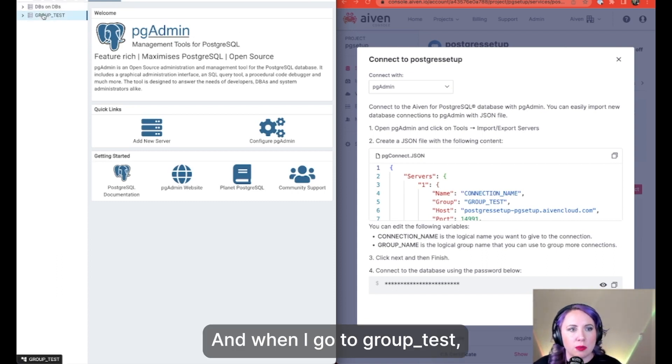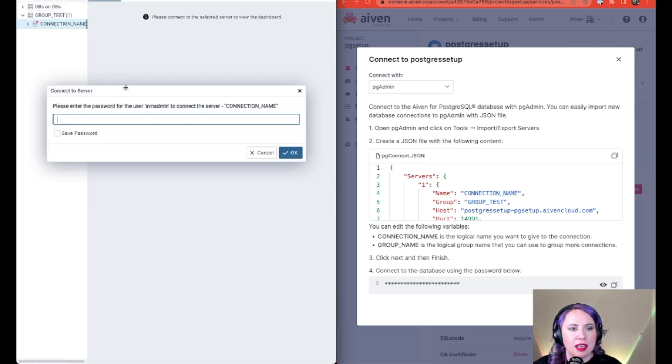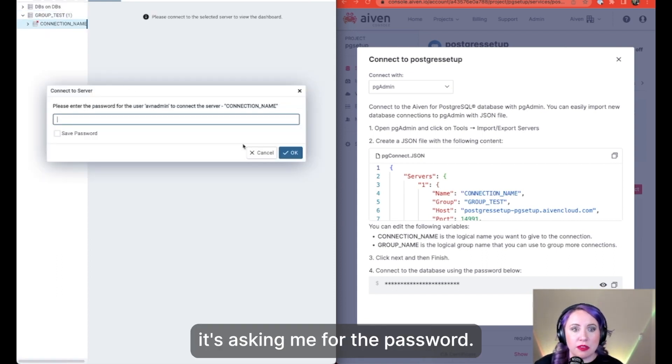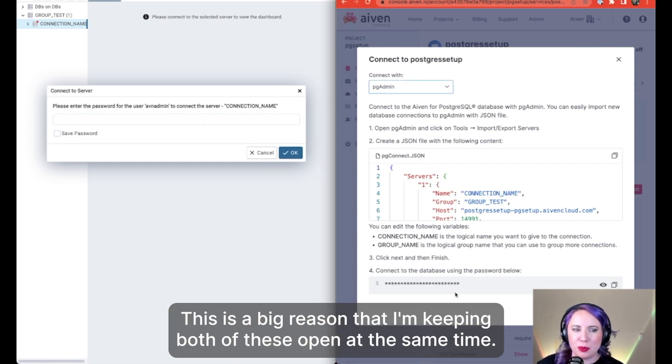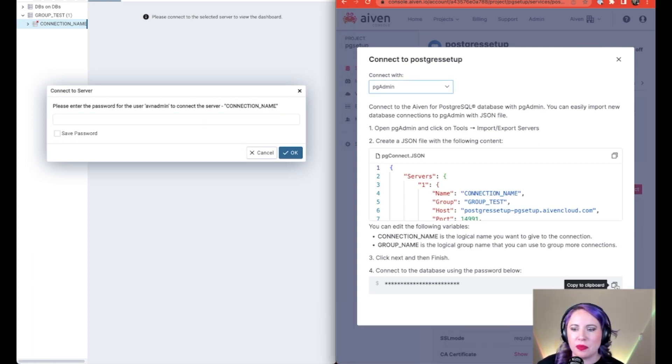And when I go to group test, it's asking me for the password. This is a big reason that I'm keeping both of these open at the same time.